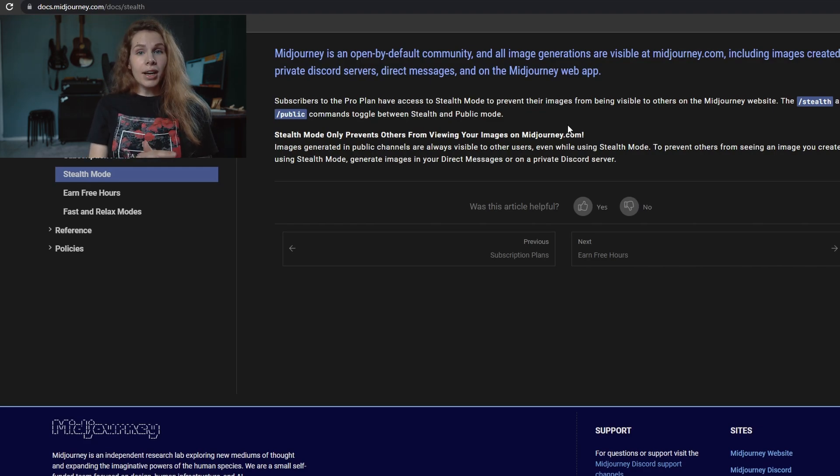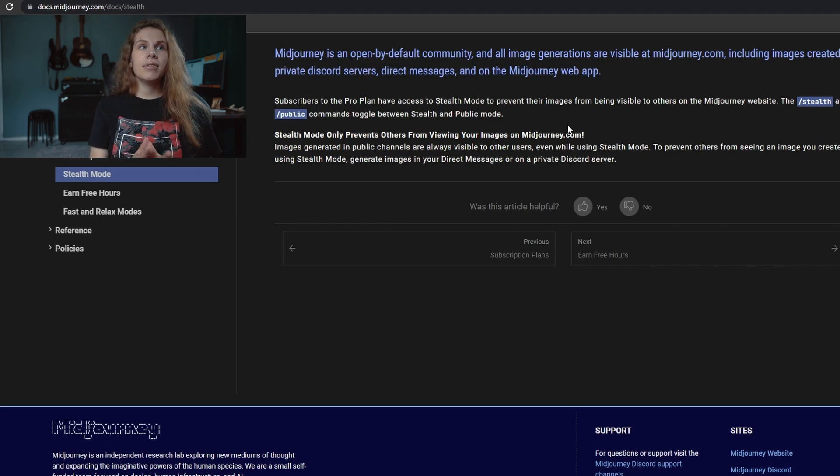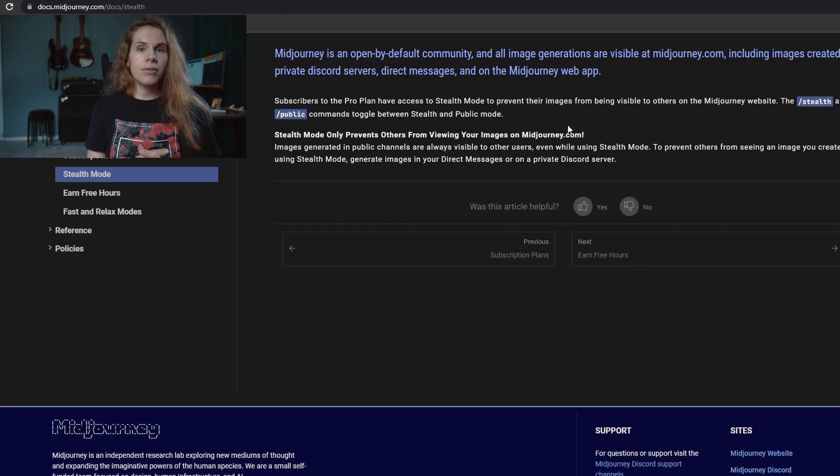All right, and that's it. I hope now you understand the plans more and you can choose which one you need or if you need any of those. Don't forget to hit the like and subscribe button, and I'll see you soon.